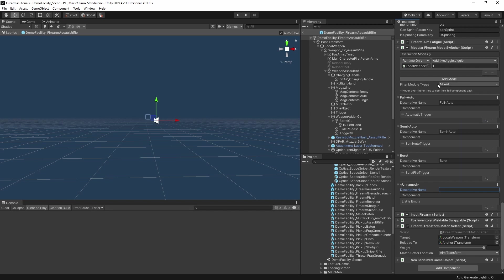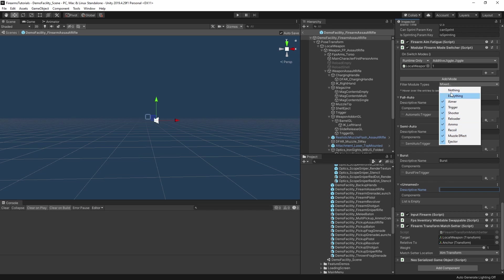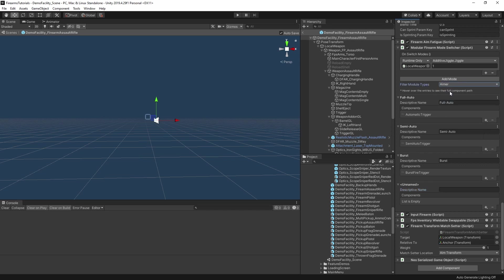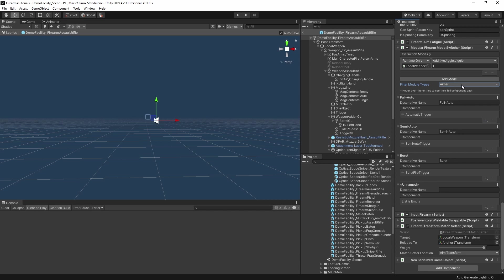You can also use this filter near the top of the inspector to filter out which of the module types appear in that list. So we can pick just the aimers, just the triggers, and so on, or some combination thereof. Let's set this to nothing, and then add aimers. And now if I hit the plus, then we will only see the different aimer modules on the weapon. And there we go.